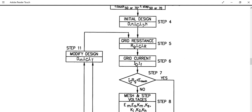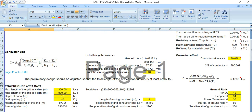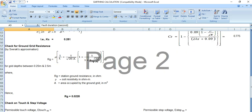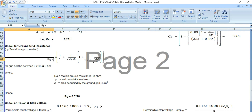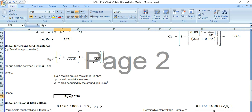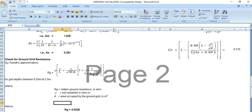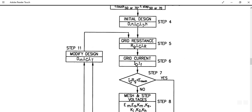Step 5 is calculating the grid resistance Rg, along with values of LC and LR. Step 6 involves calculating the grid current IG and the decrement factor TF. The value of Rg is derived from input parameters including soil resistivity and the cross-sectional area.